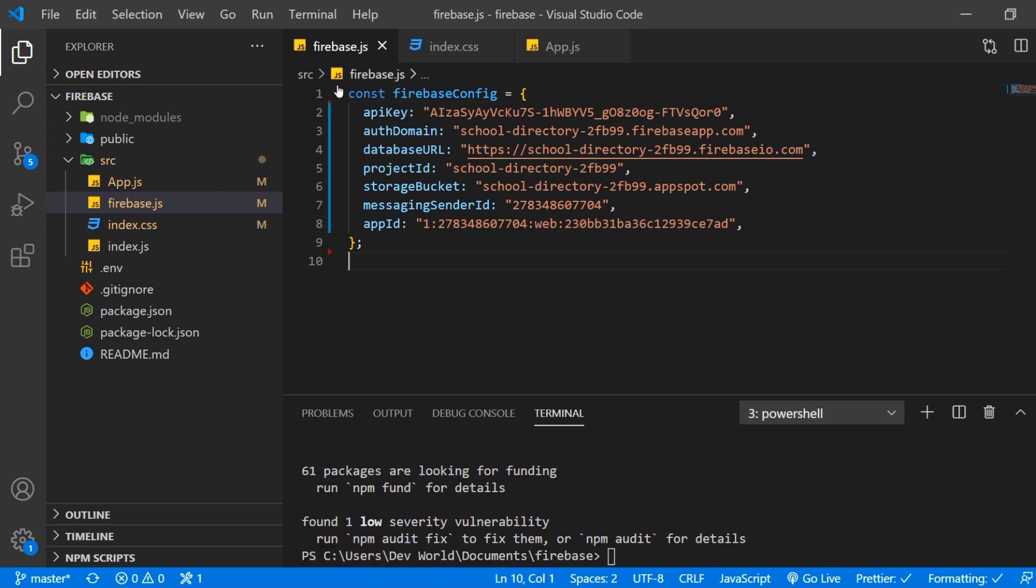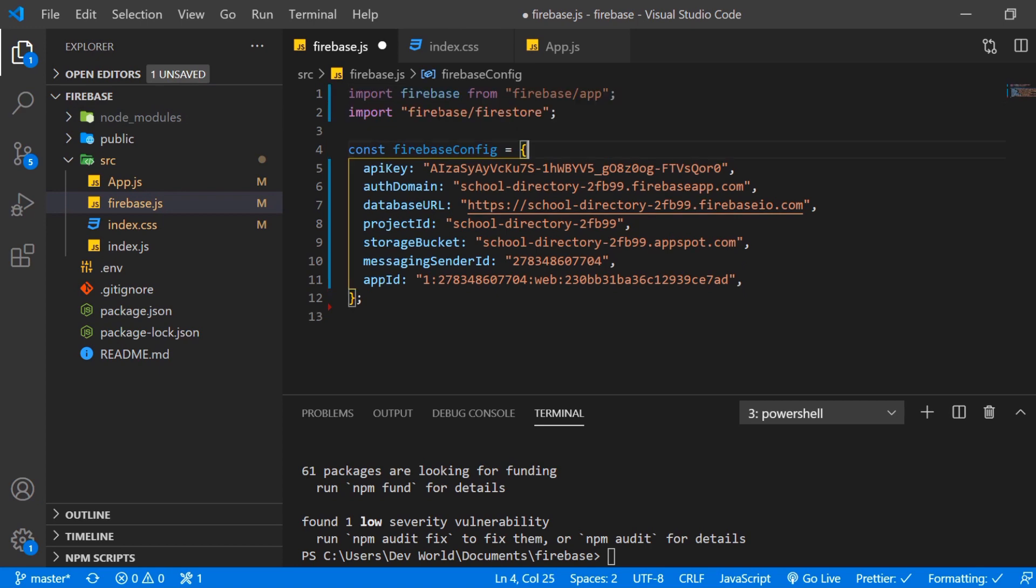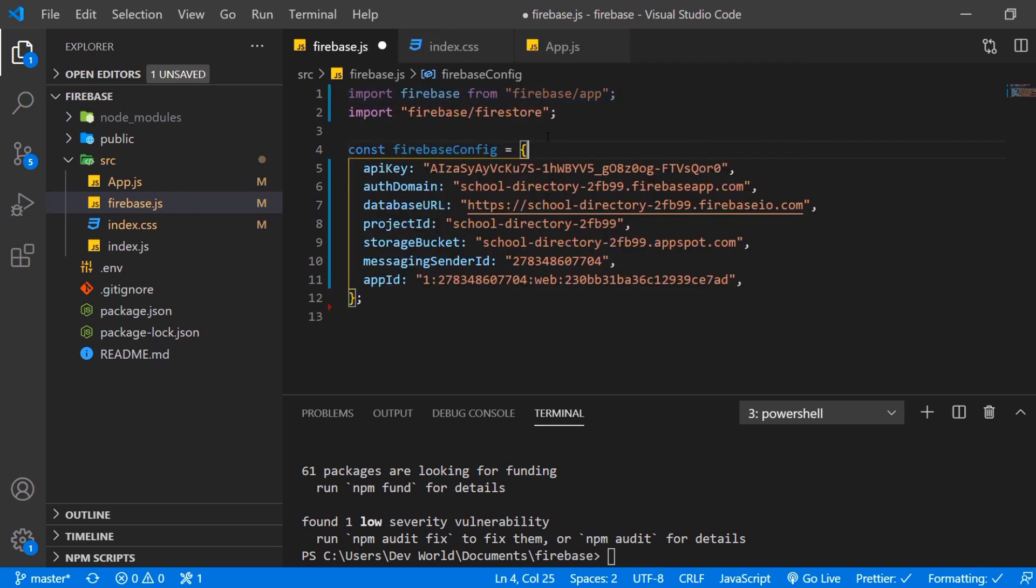And now if that's finished we're gonna import Firebase in our Firebase file. So here we have Firebase imported and then we also import Firestore from Firebase itself.